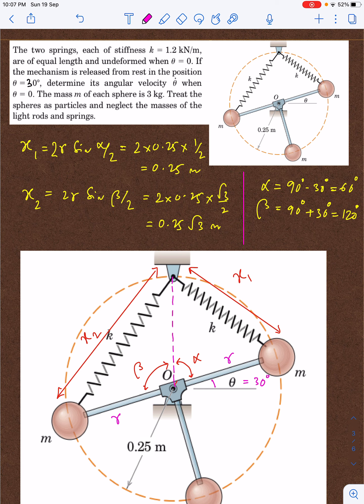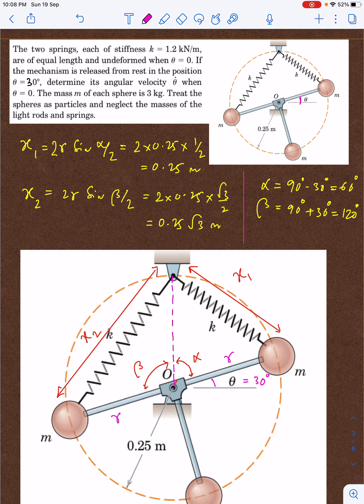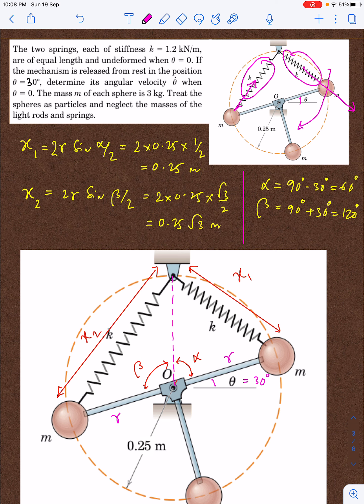The springs are of equal length and undeformed when theta equals zero degrees — meaning when the balls are in that horizontal position, the springs are undeformed. In the current scenario, there is a finite value of theta. The mechanism is released from rest at theta equal to 30 degrees, so the balls have no kinetic energy, but the springs are in a deformed state. We need to find the angular velocity theta-dot when theta equals zero — the system tries to return, driven by spring forces.